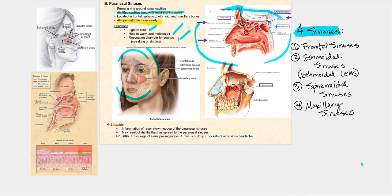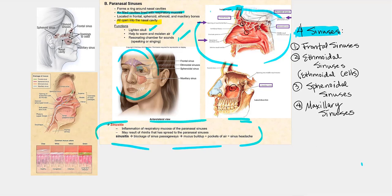What happens if there is inflammation of the respiratory mucosa lining the paranasal sinuses? As the mucosa inflames and swells, the openings essentially close off, creating a blockage to the drainage of mucus and serous fluid. This leads to a buildup of fluid, and that buildup plus the pockets of trapped air lead to a sinus headache — pressure begins to build up in these sinuses, a condition called sinusitis.